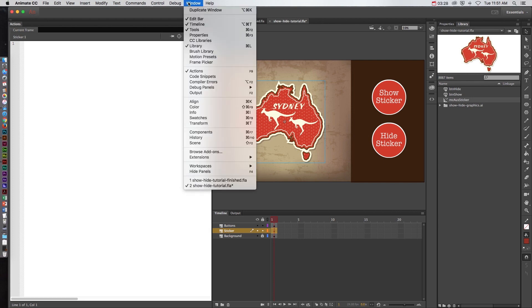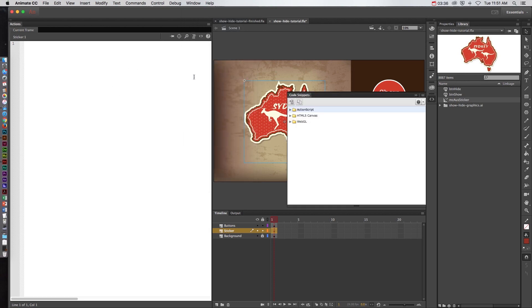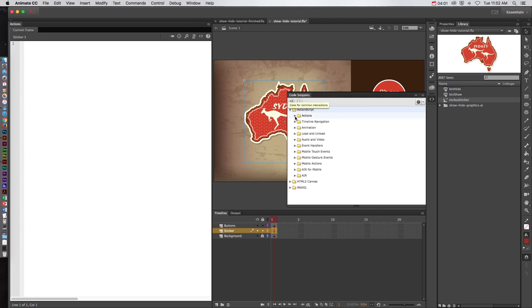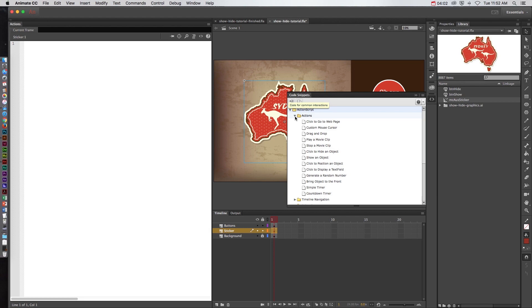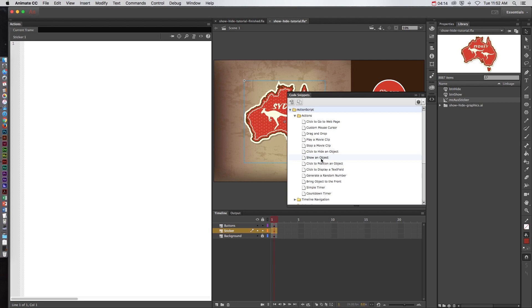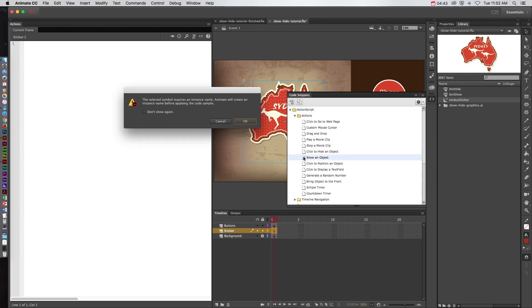We'll go up to the window menu, make sure the Actions panel is open as you can see I docked mine on the left here. And also open up the panel called Code Snippets. When you get to the Code Snippets we're going to open up the ActionScript folder, go to the Actions folder and the two actions that we're going to focus on is click to hide an object and show an object. This is a little bit confusing because we're actually going to use the show an object action to hide the sticker. So even though it says only show an object, it's going to allow you to either choose to show it or hide it.